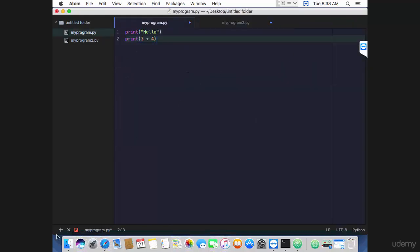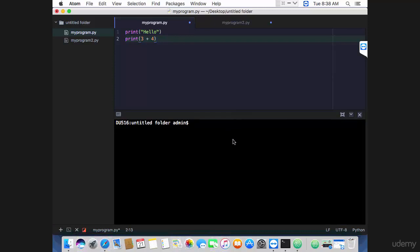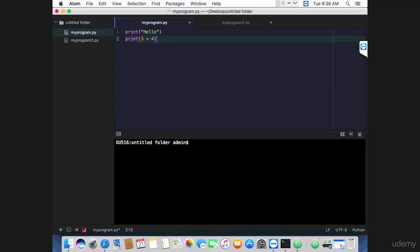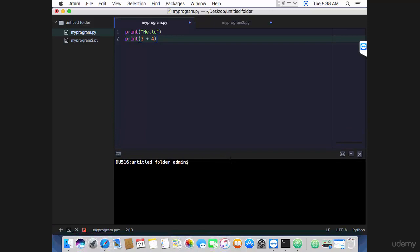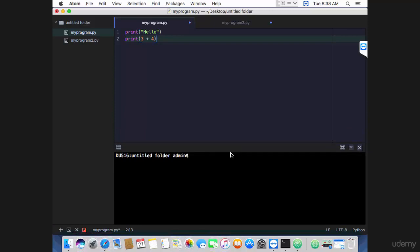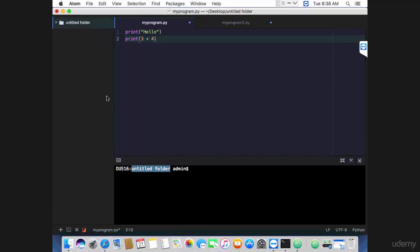If you click that, an embedded terminal will open in atom editor. You can drag it down and up to resize it. If you see closely, you notice that the terminal is open in the current folder—see, untitled folder, this one here. That means you can go ahead and use Python now.